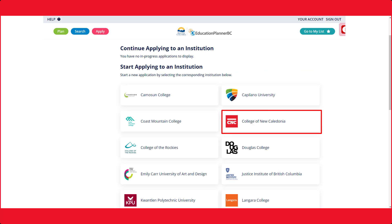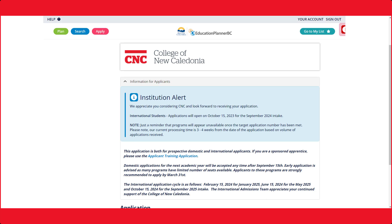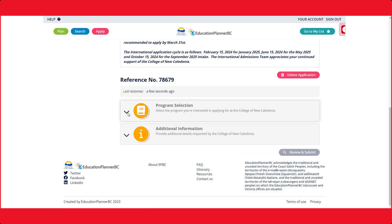Select the College of New Caledonia box. Please read over any institutional alerts that may pop up. They have important information regarding the institution and programs that we offer.